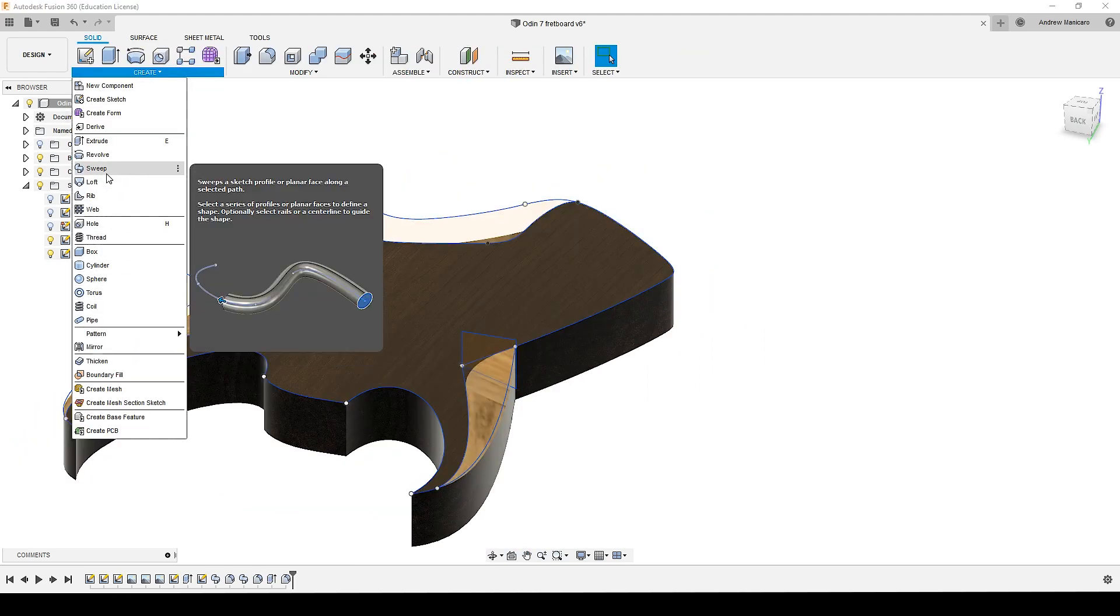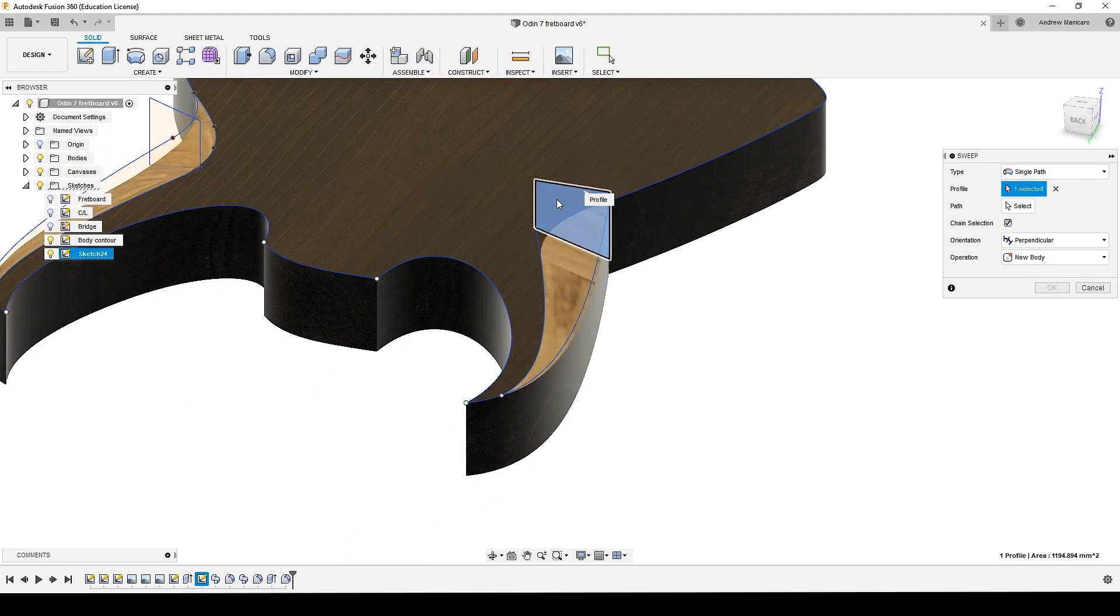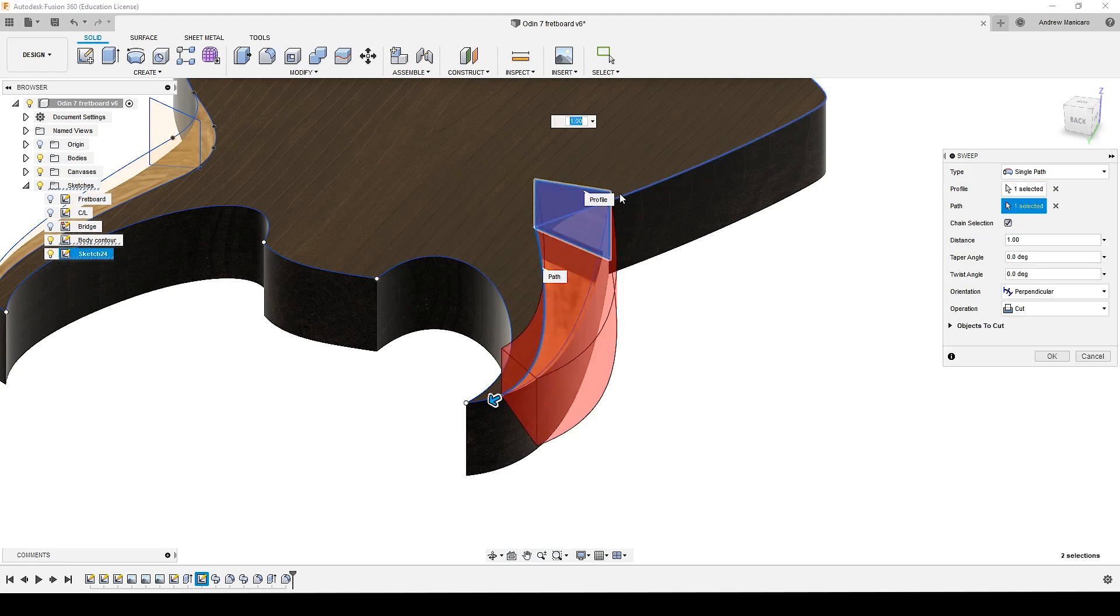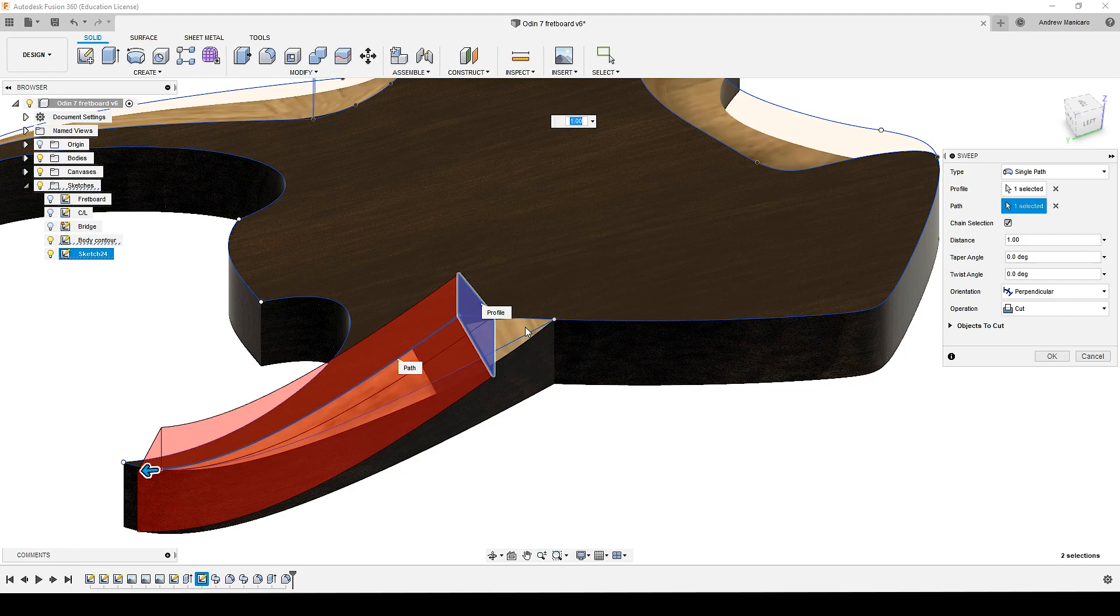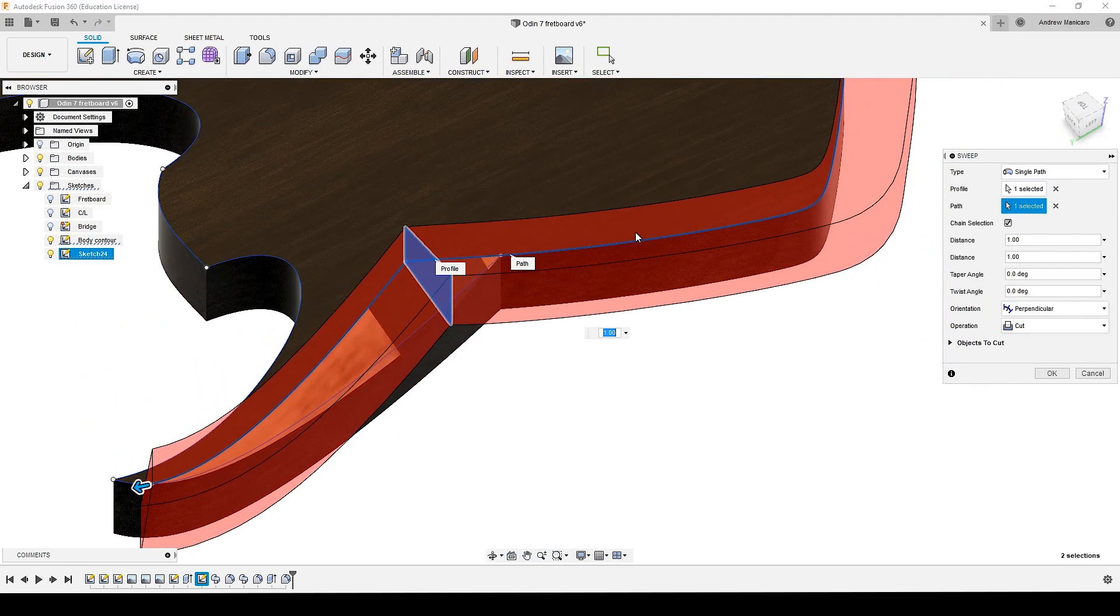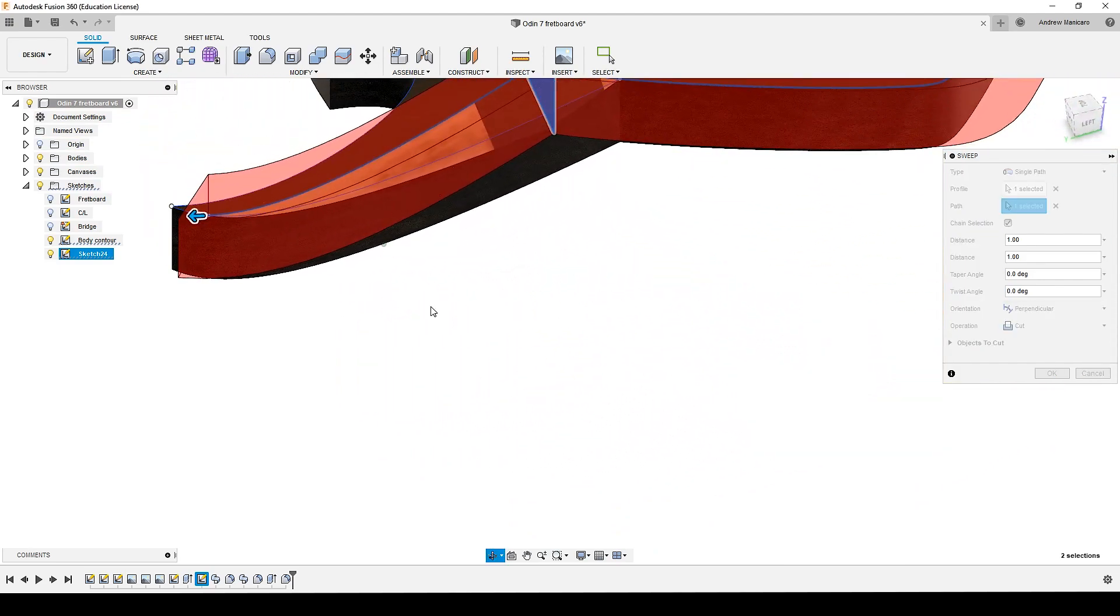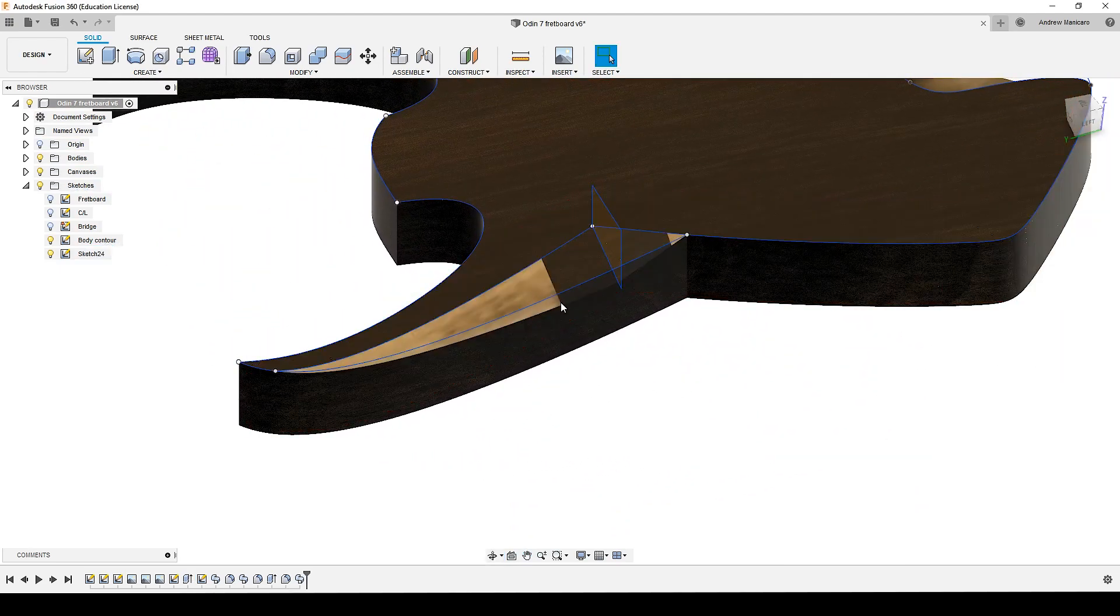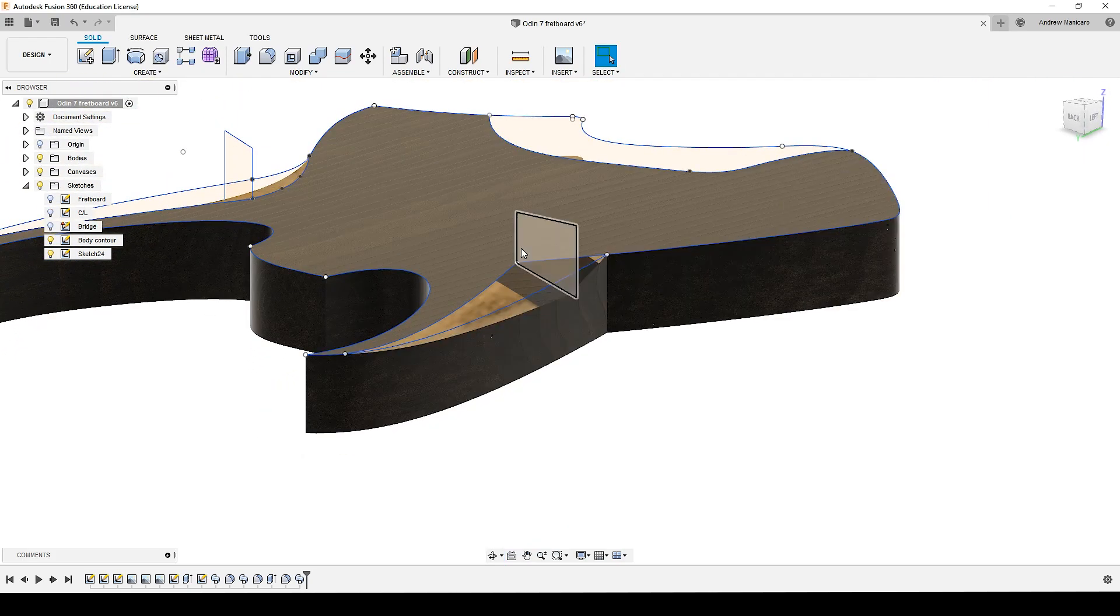I created a sweep operation using this sketch, this profile as the primary profile, and the path I chose this profile here. Now to be exact, to get this little bit as well, I had to choose all of the profile. But at this edge it won't remove material because there isn't material here. And then just hit OK and it will remove the material for you.